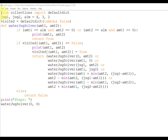The very first line is: from collections import defaultdict. This function is used to initialize dictionary elements with a default value. The next line is: jug1, jug2, aim = 4, 3, 2. Here jug1 and jug2 contain the maximum capacity values for each jug respectively, and the variable aim is the amount of water to be measured.